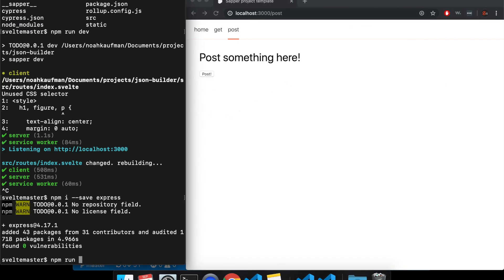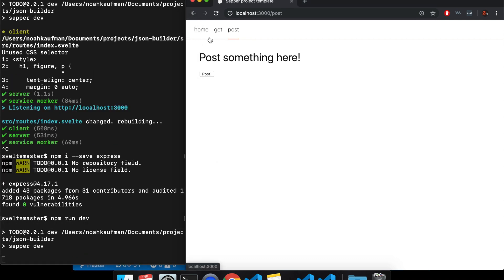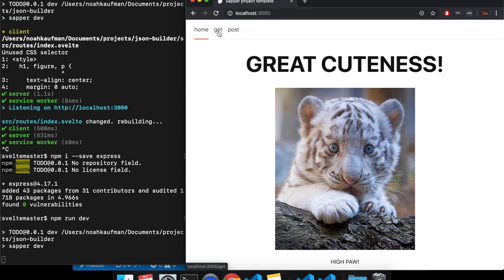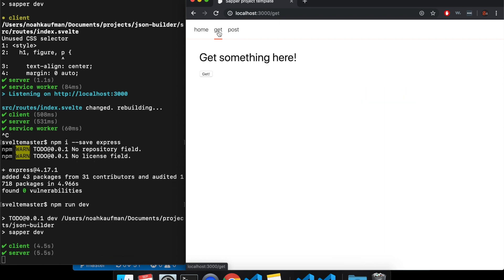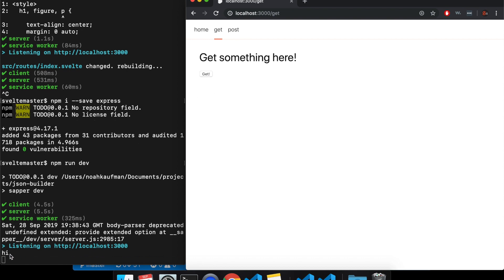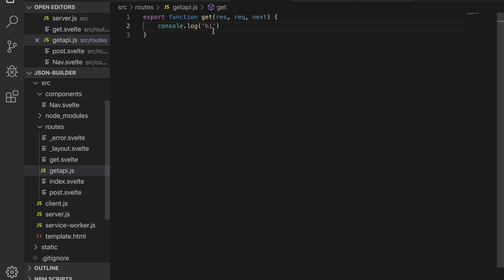I'm going to have to start the server again. Here at the GET page — is it ready? Okay, so here's the server running. I click 'get' and it says 'hi'. So I clicked to get, it fetched '/get-api', and that triggered this function here.